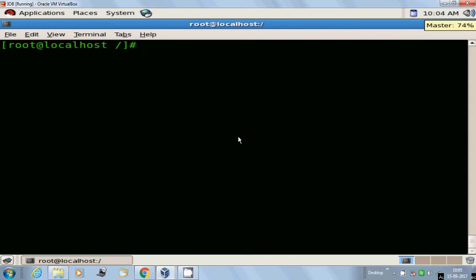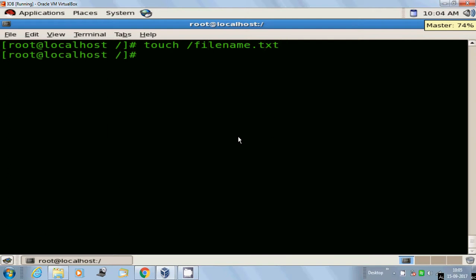To create an empty file, you have to run the command touch followed by the filename. For example, filename.txt. The file has been created successfully.